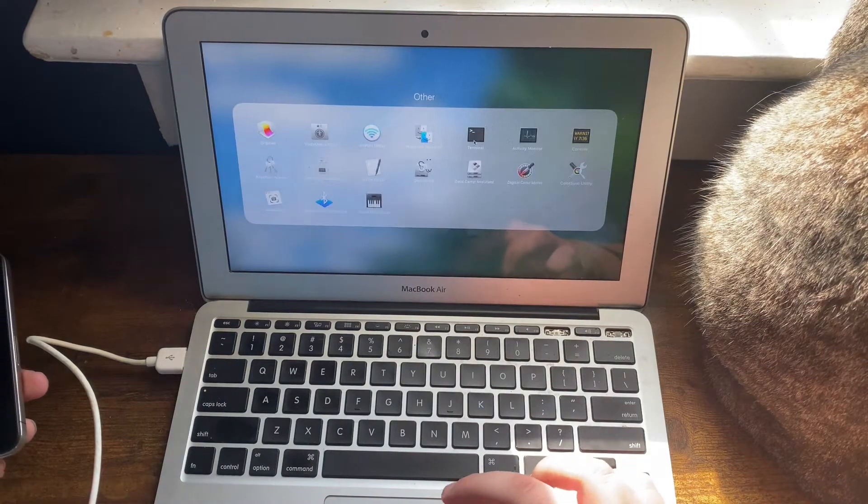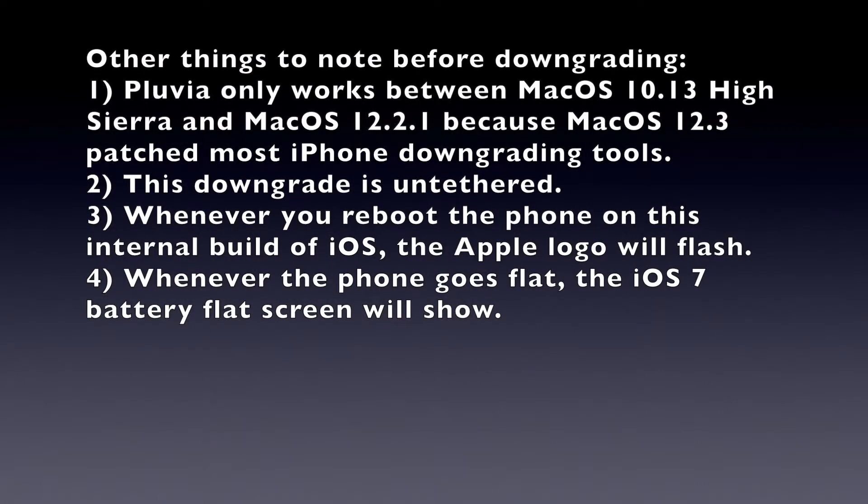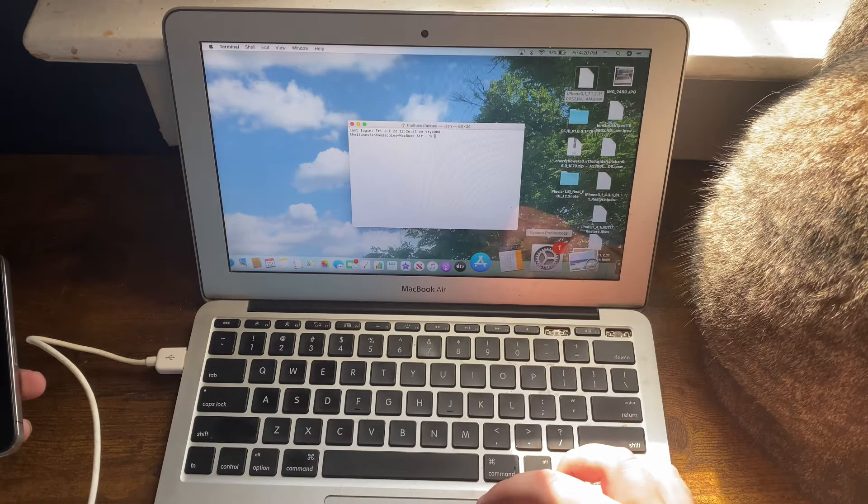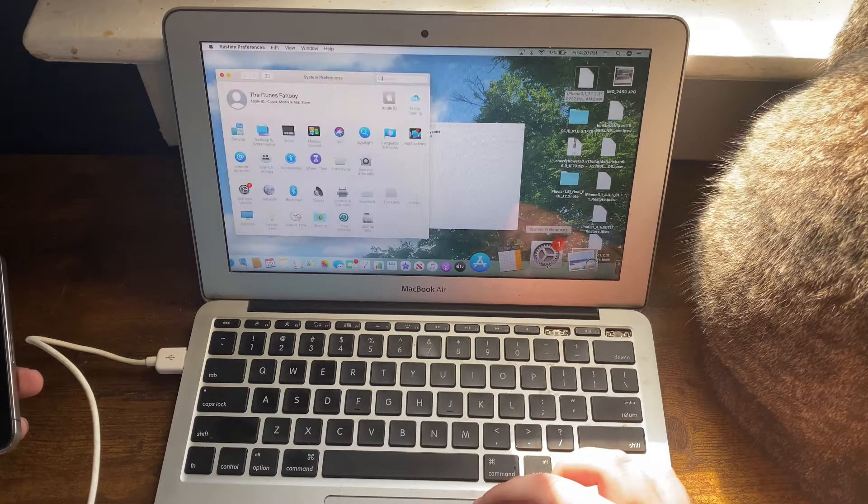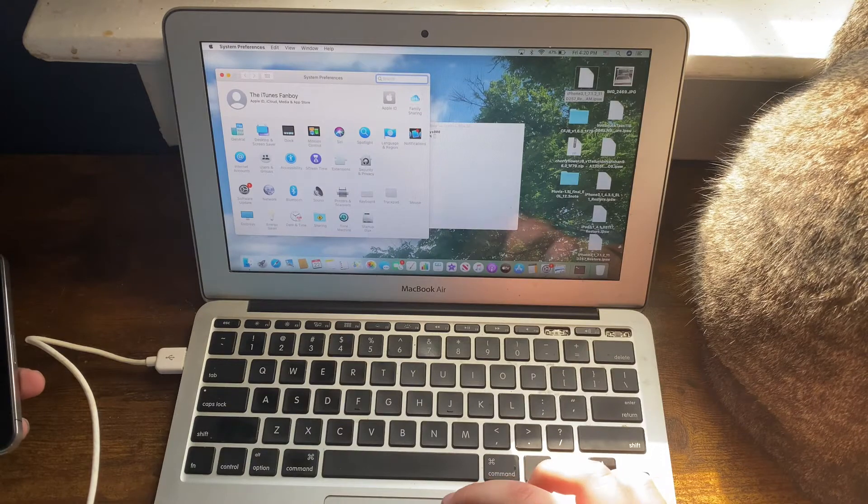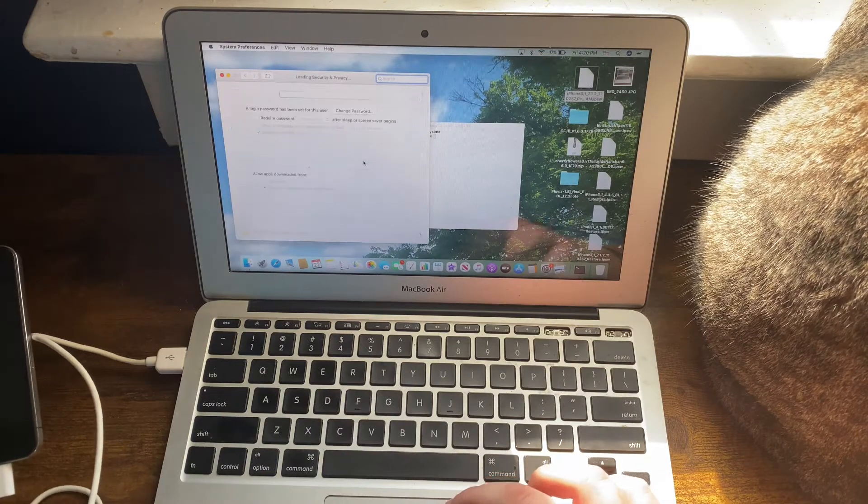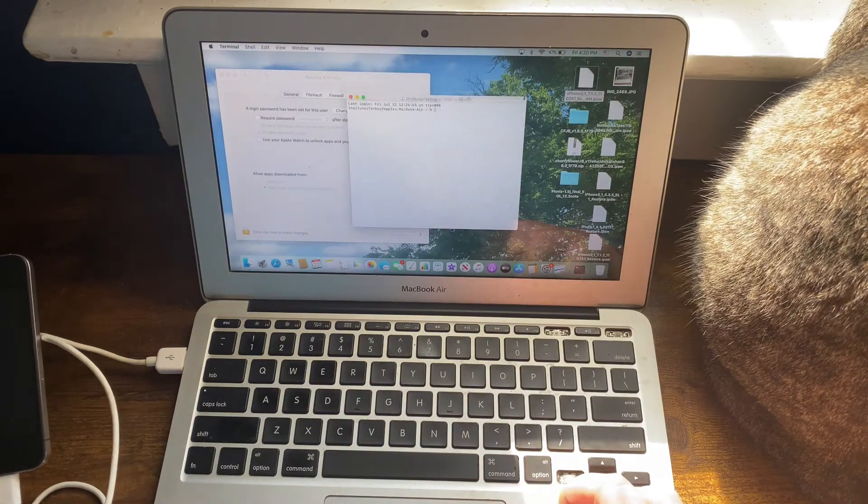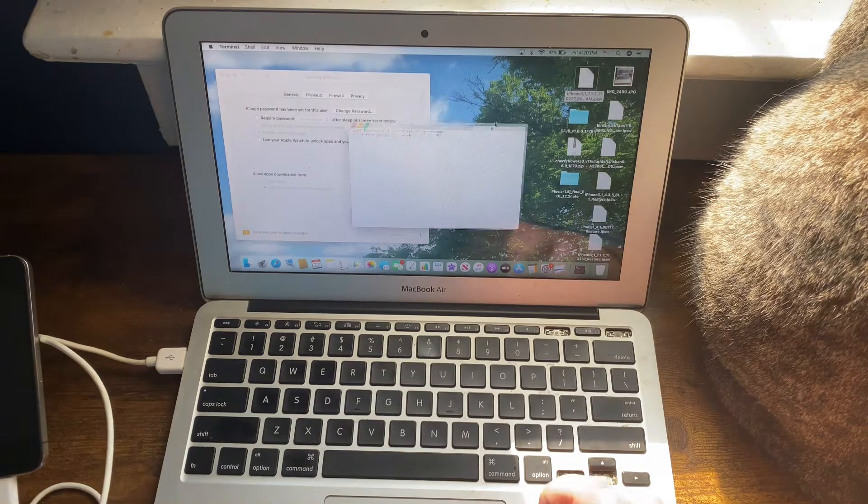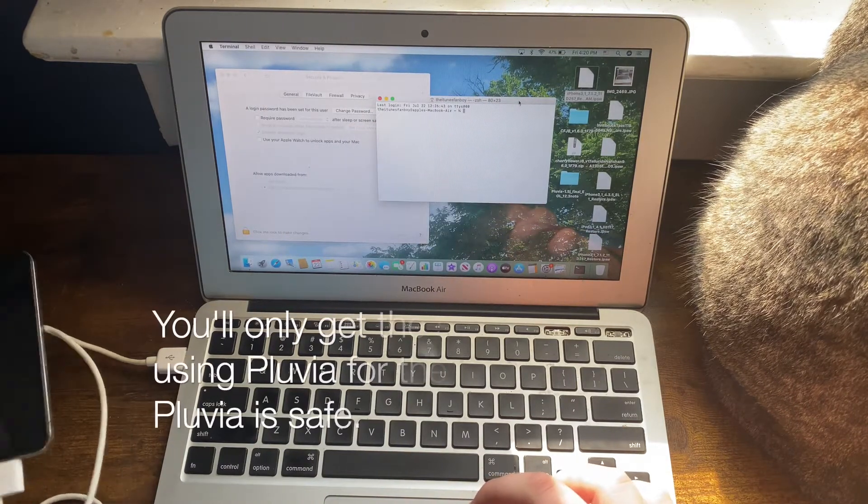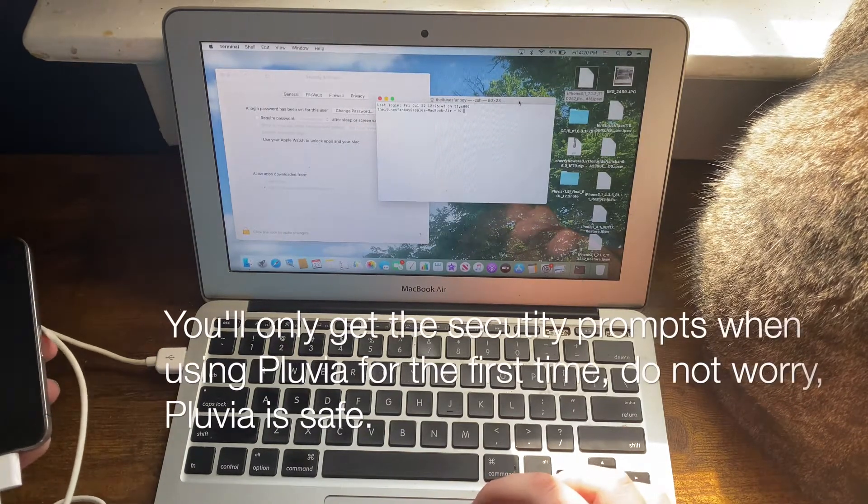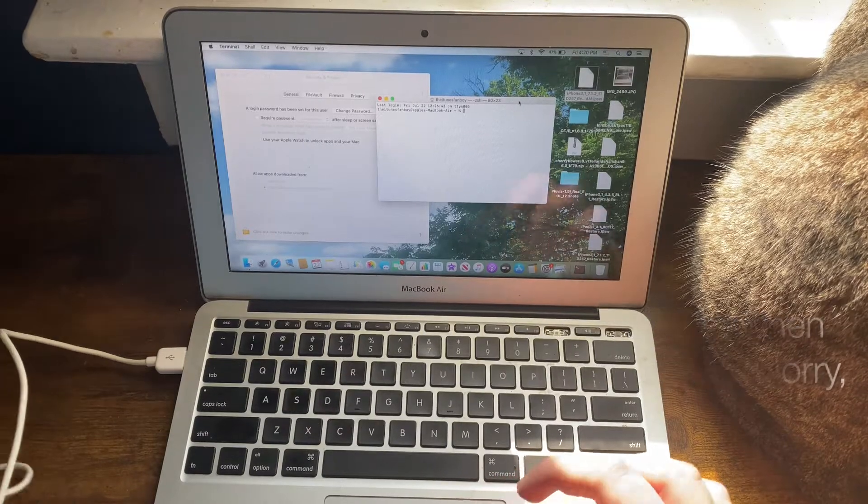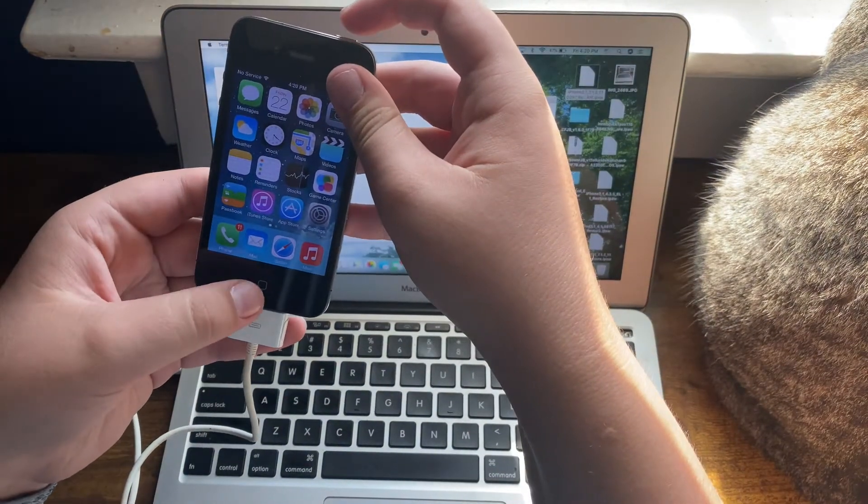First, open up Terminal and System Preferences. Go into Security and Privacy because you're probably going to get a lot of security prompts when doing this.